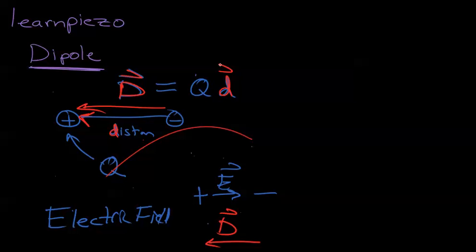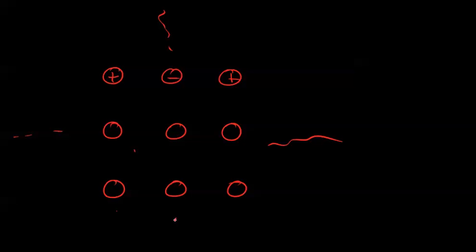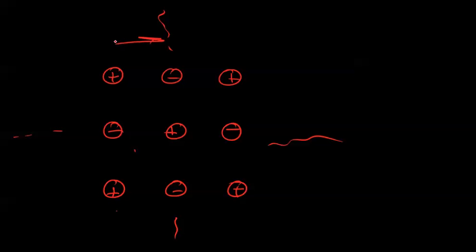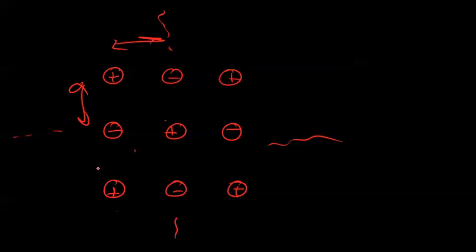In a real case, in a real material, we can understand that maybe the center of positive charge and negative charge aren't equal. Let's say we have this material. These are fictitious materials: positive, negative, positive, negative, positive. And in this picture again, assuming these are equally spaced, the center of positive and negative charges are the same.